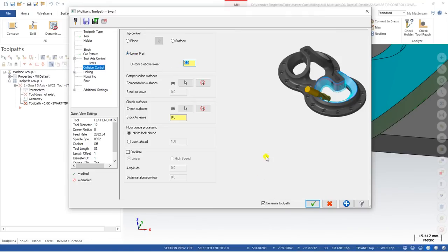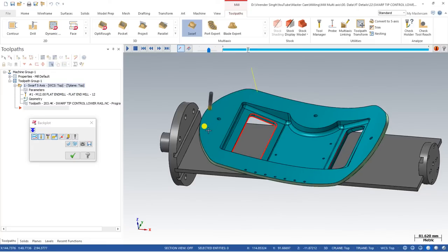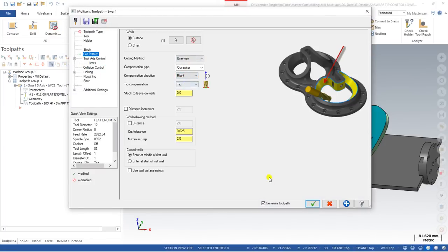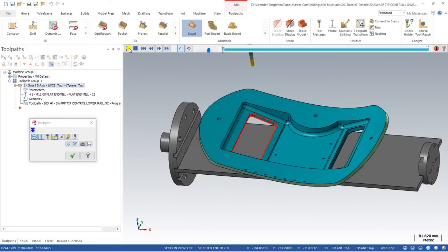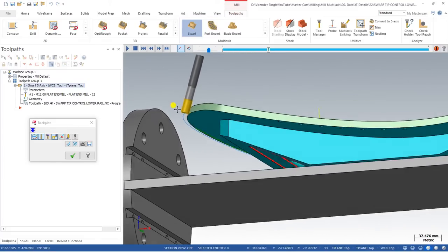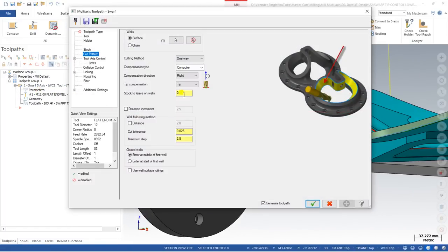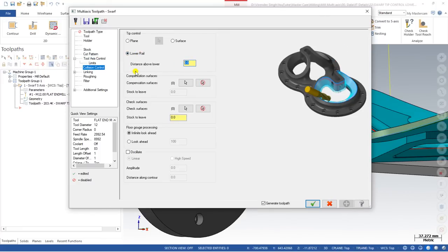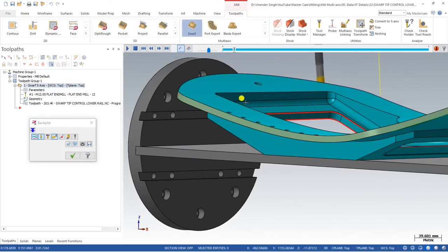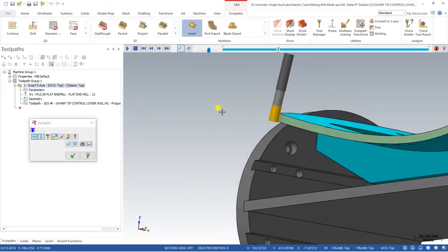Click on Bottom Rail and say okay. Now look at the toolpath — it's created and running on the internal portion of the surface. To create this toolpath on the outer portion, go to Cut Parameters and change the direction from Left to Right. Now the toolpath is created on the outer portion. If the bottom depth only reaches to a certain point and you want to extend it, go to Collision Control, find the Lower Rail setting, and enter minus 2mm — this will add an extra 2mm of depth.